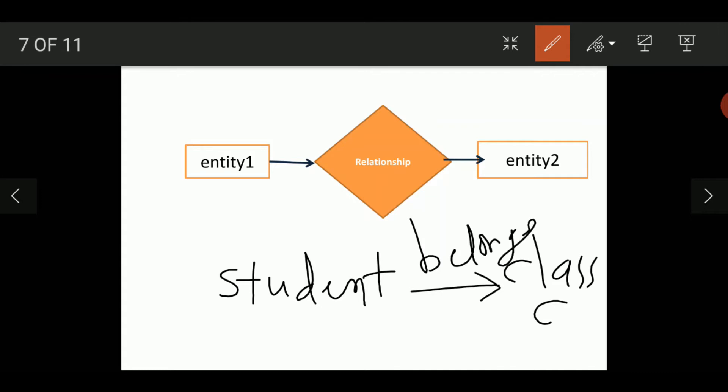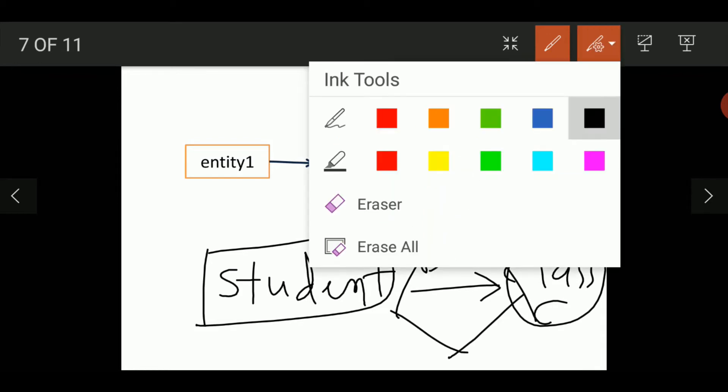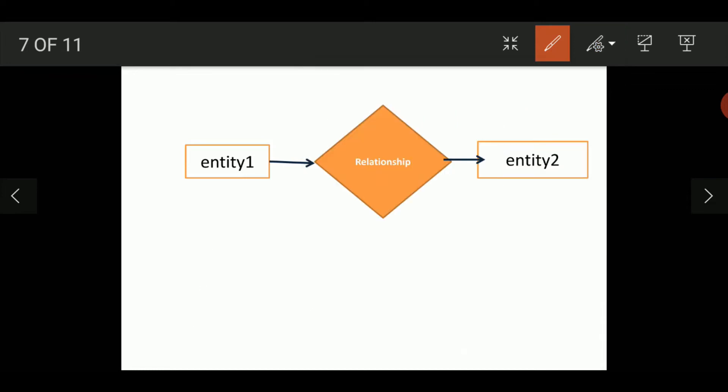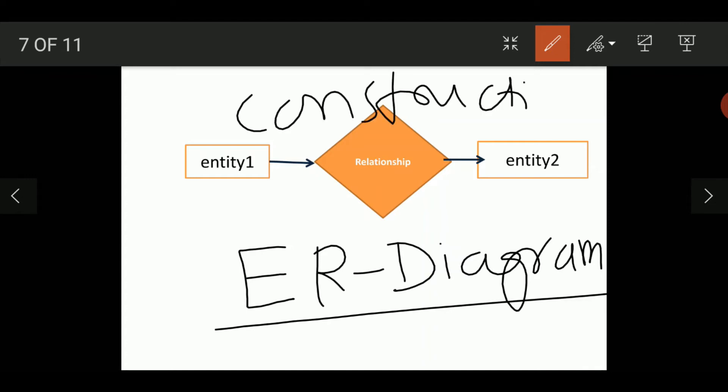You can see the student is one entity, another entity is the class, and belongs is the relationship. This is how one entity is related to another entity through relationship and this we call Entity Relationship Diagram. Before the actual construction of the database, we should design the ER Diagram.